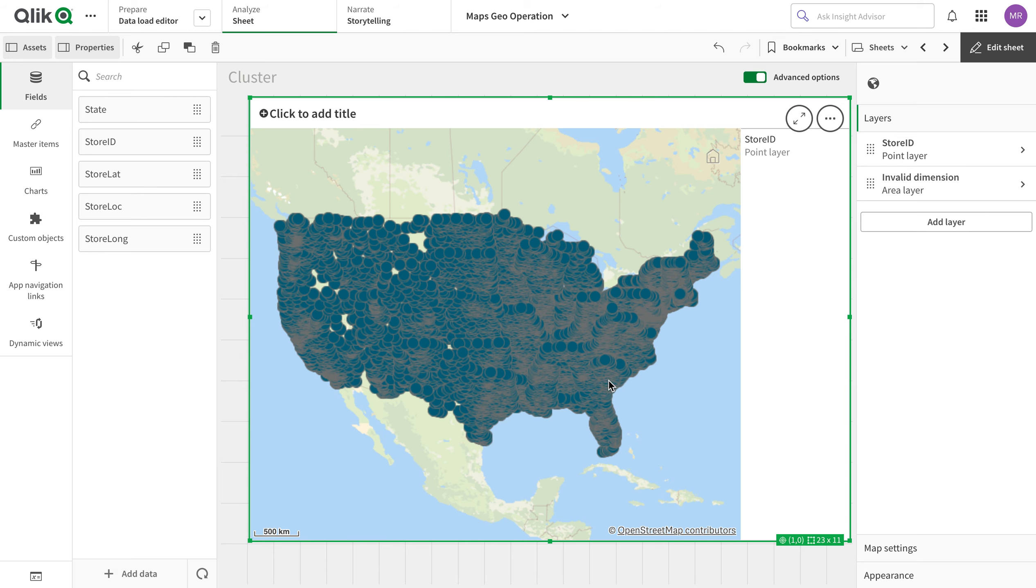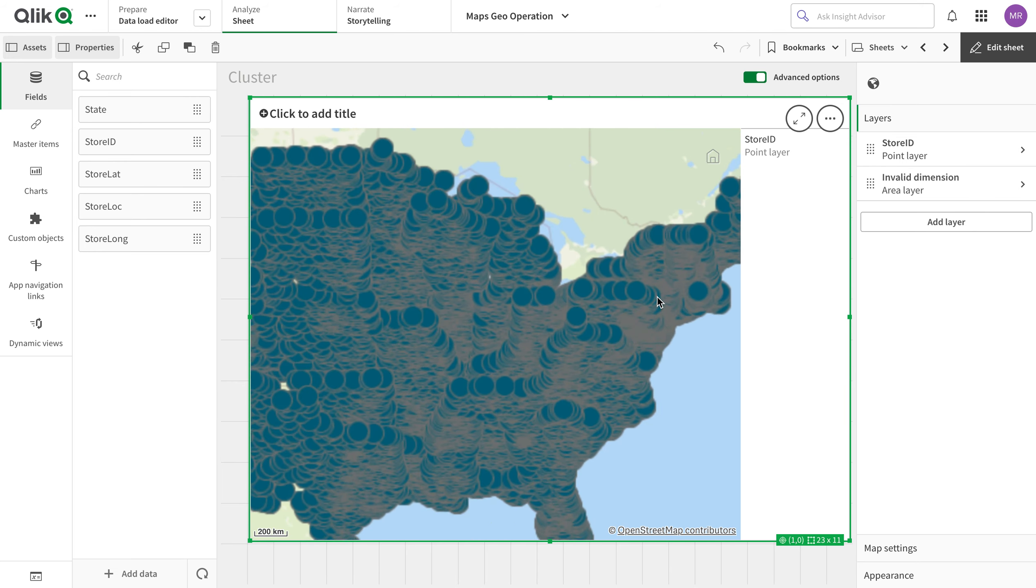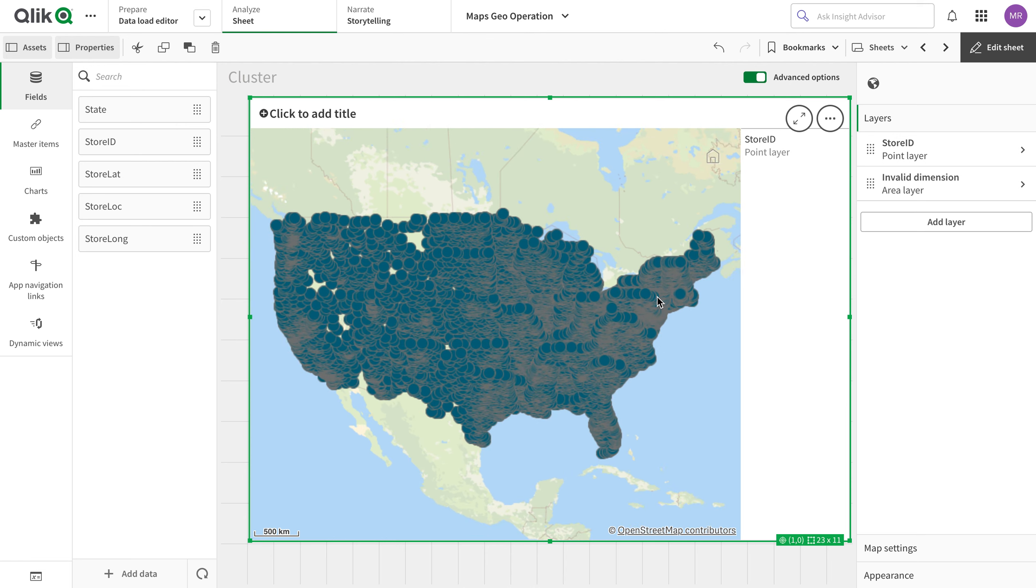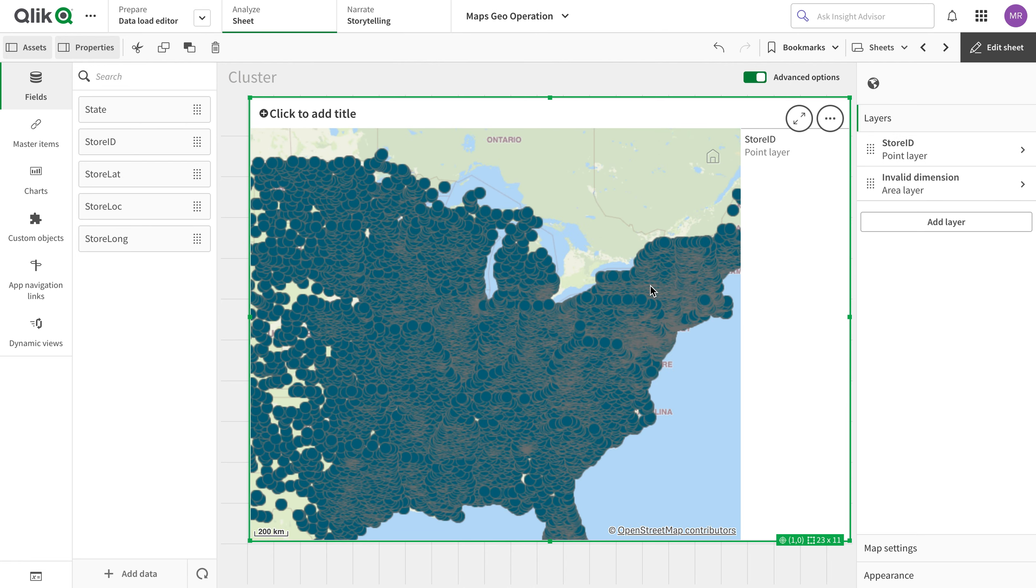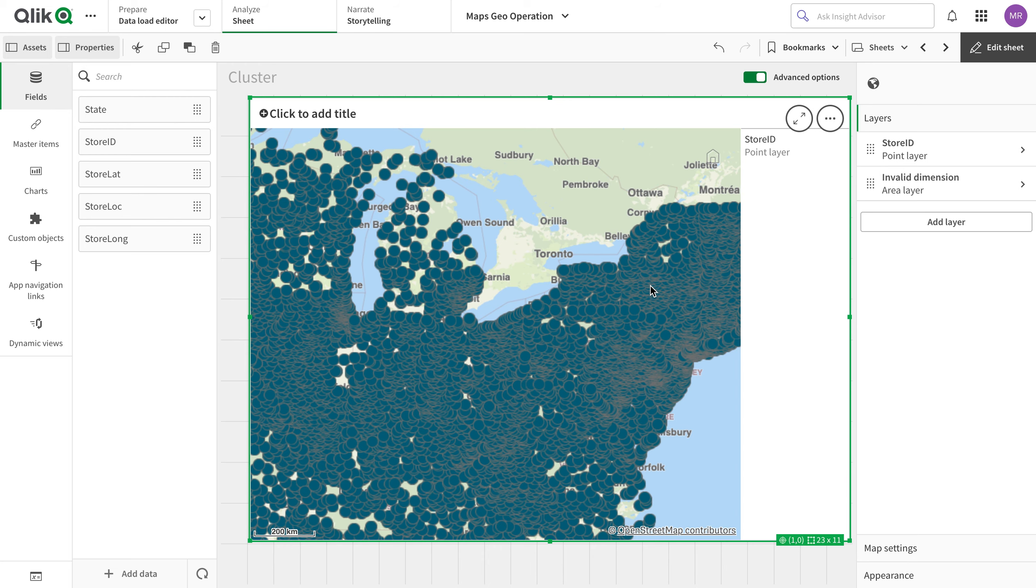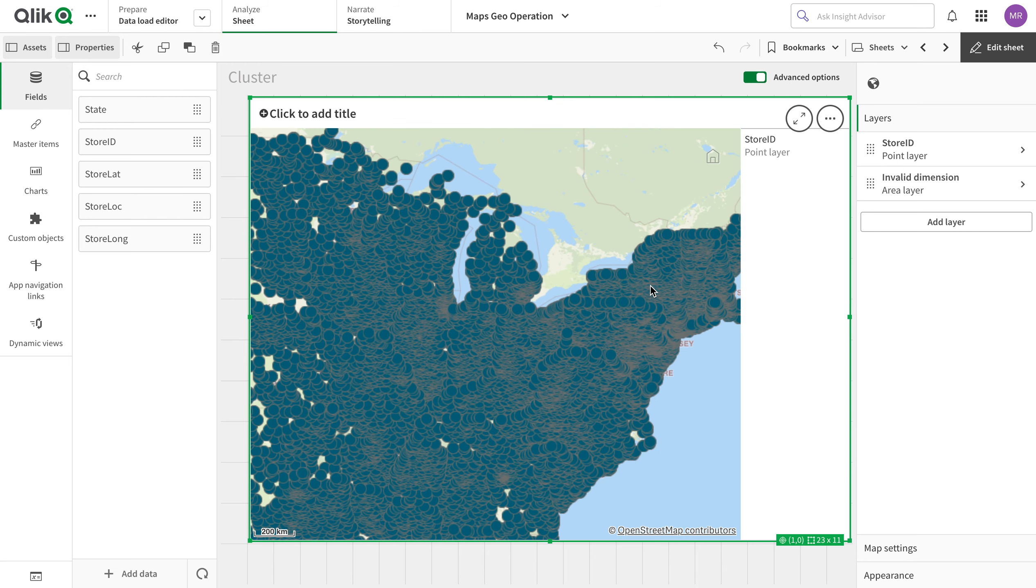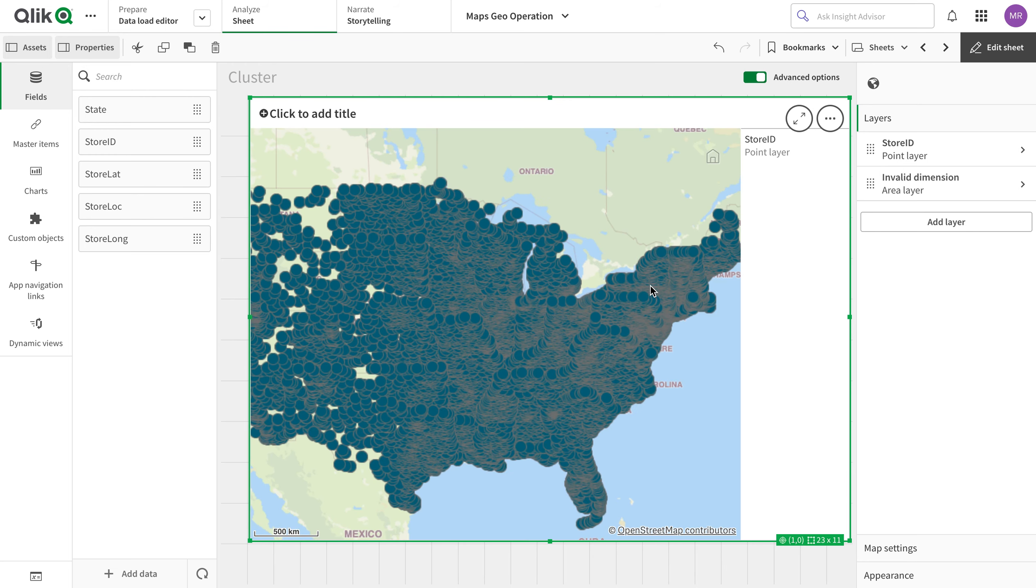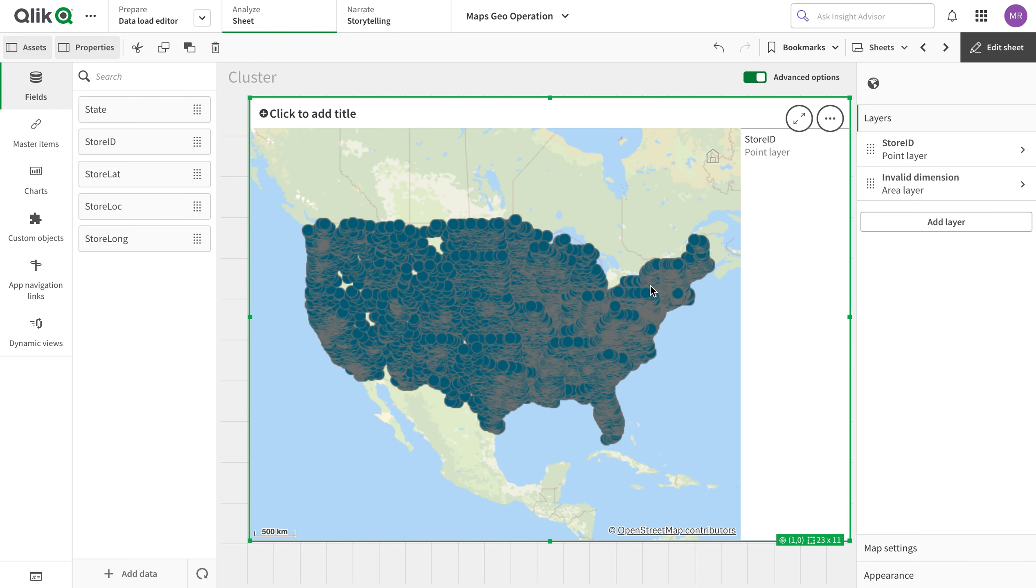Today the function we're going to explore is the clustering one. Clustering is very similar to the density function - the density layer where you can see where most of the data is. For example, if I see these points, it's very cluttered. I don't know what exactly is going on.